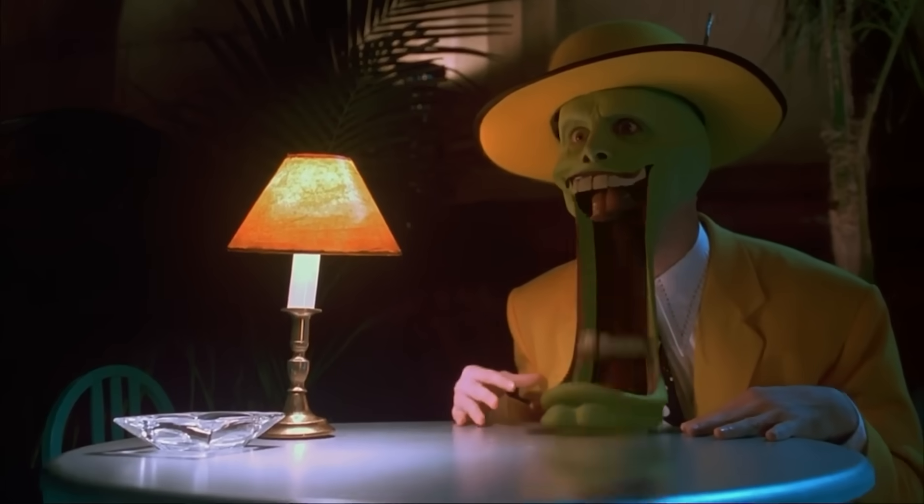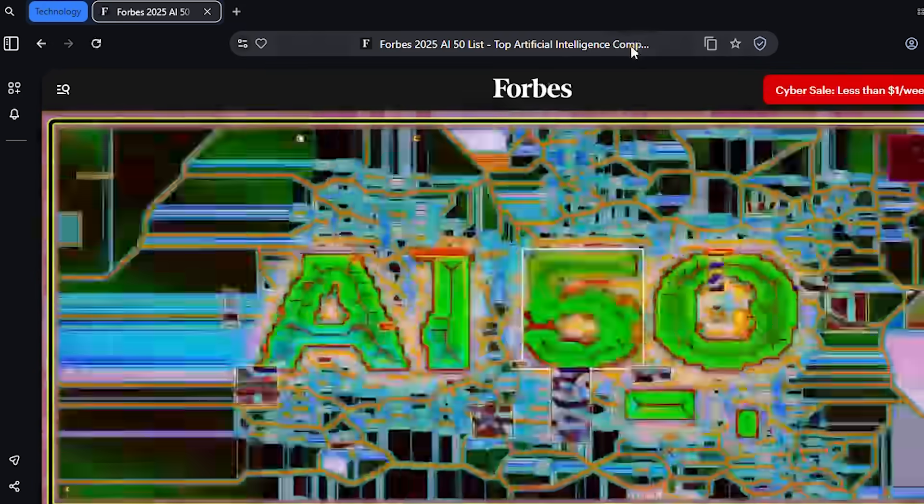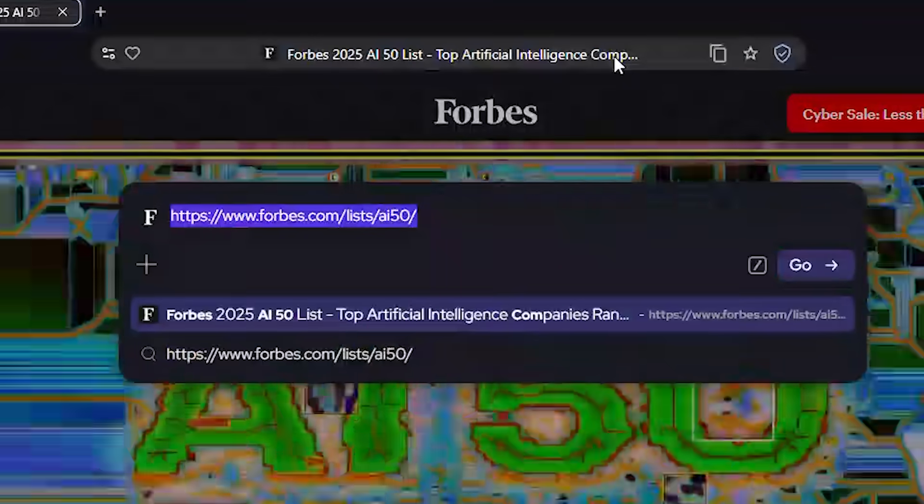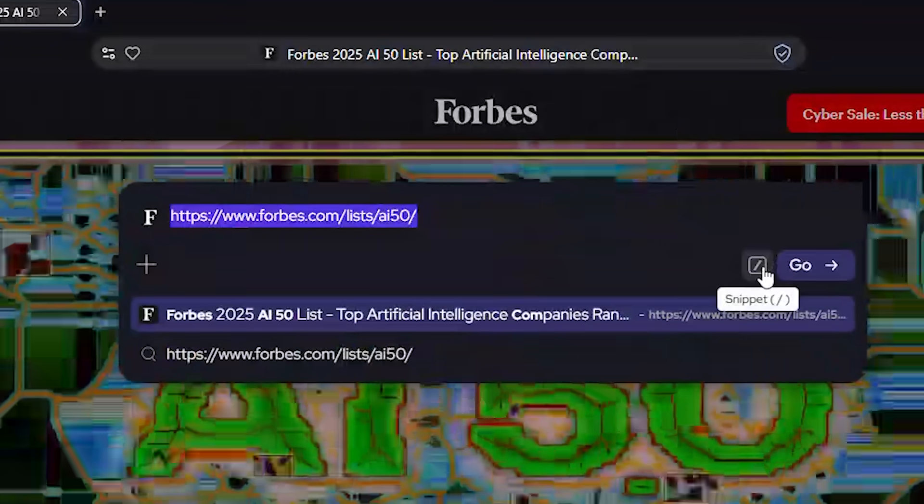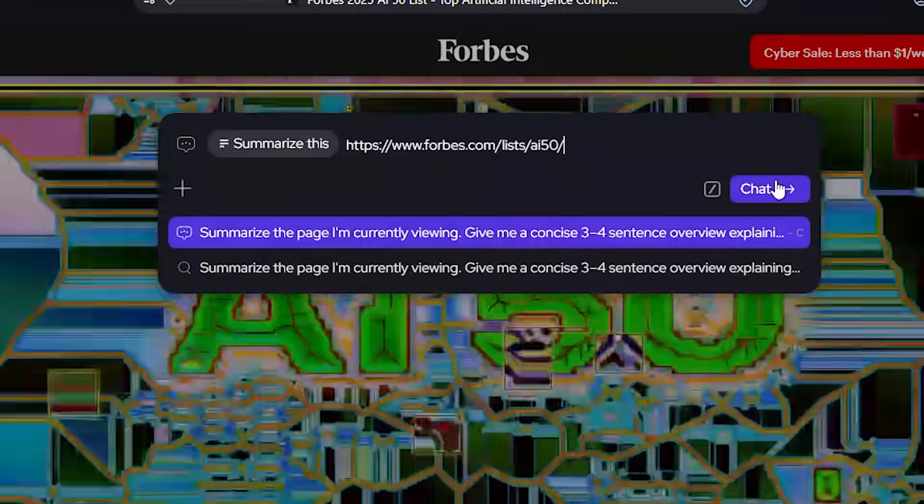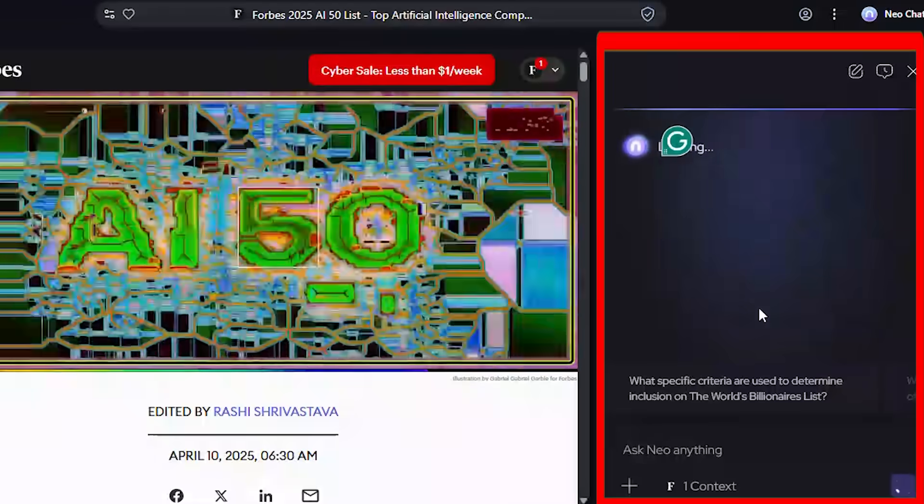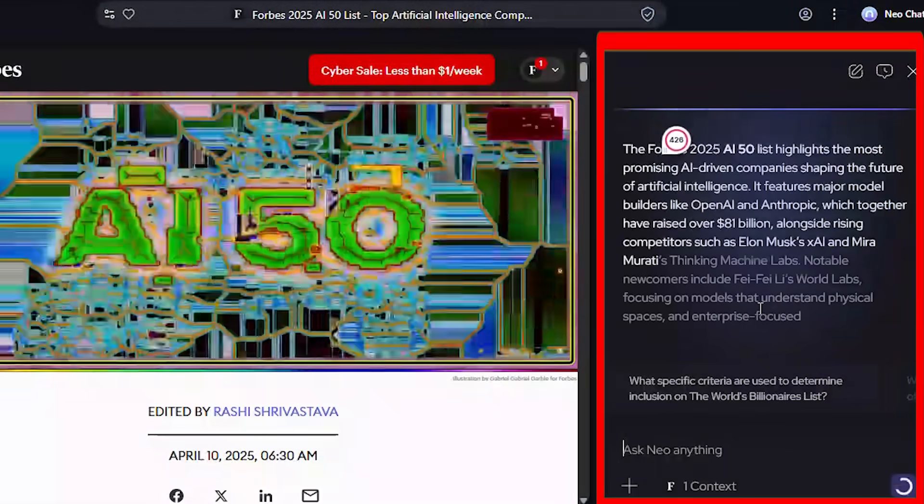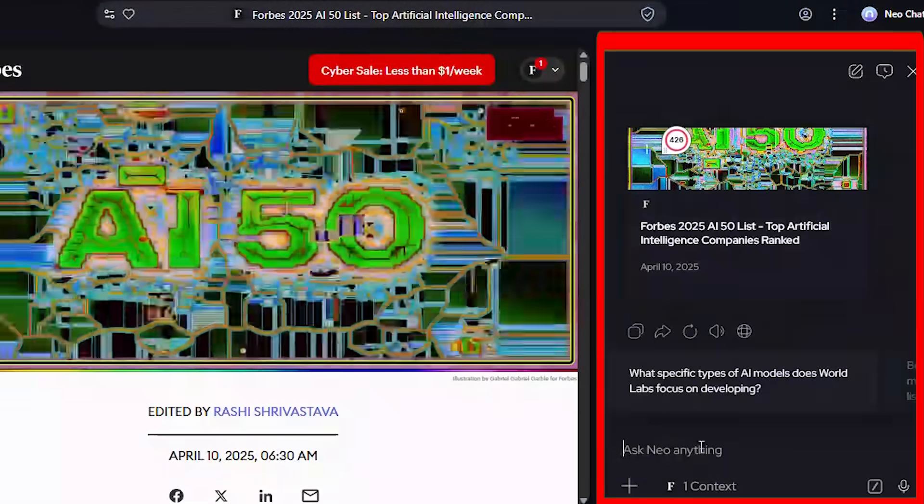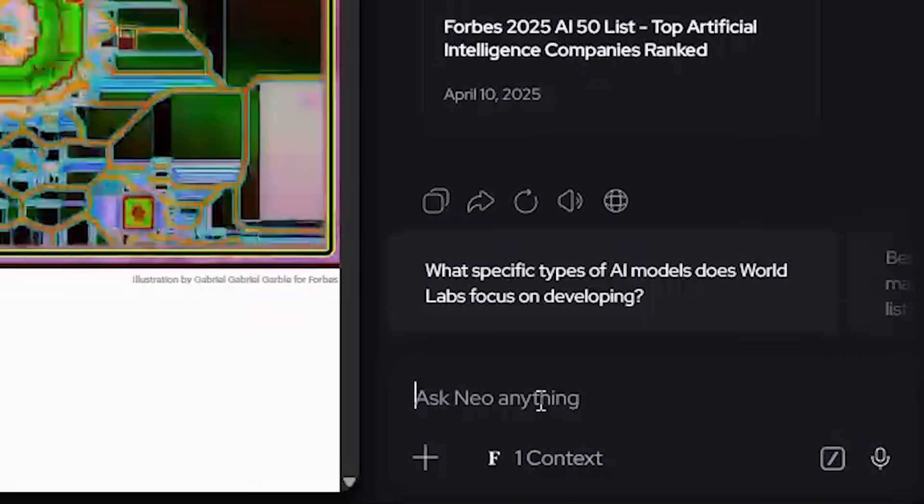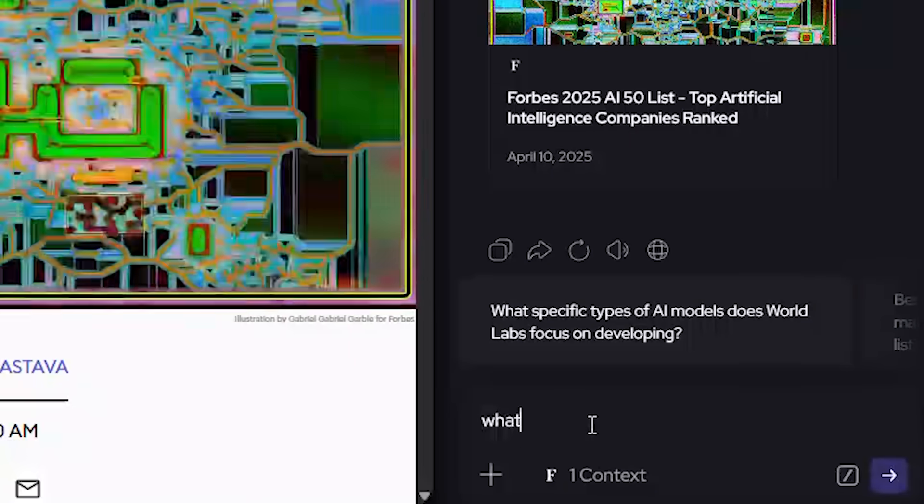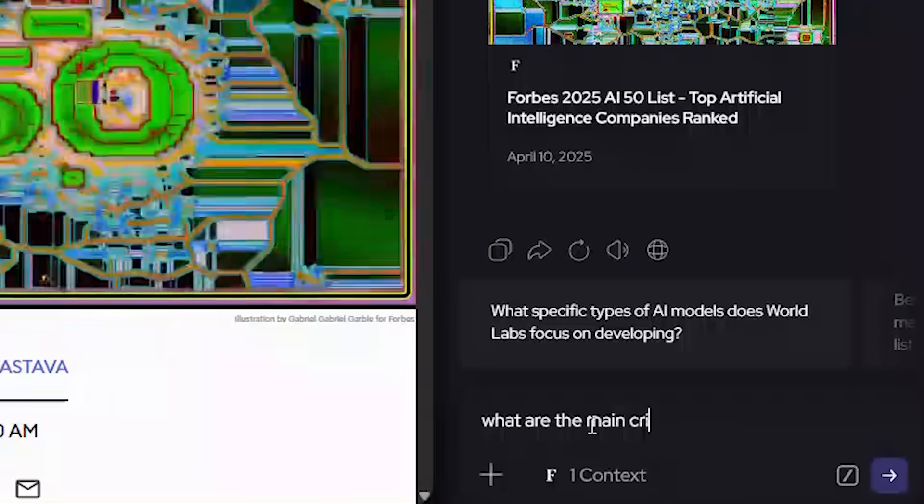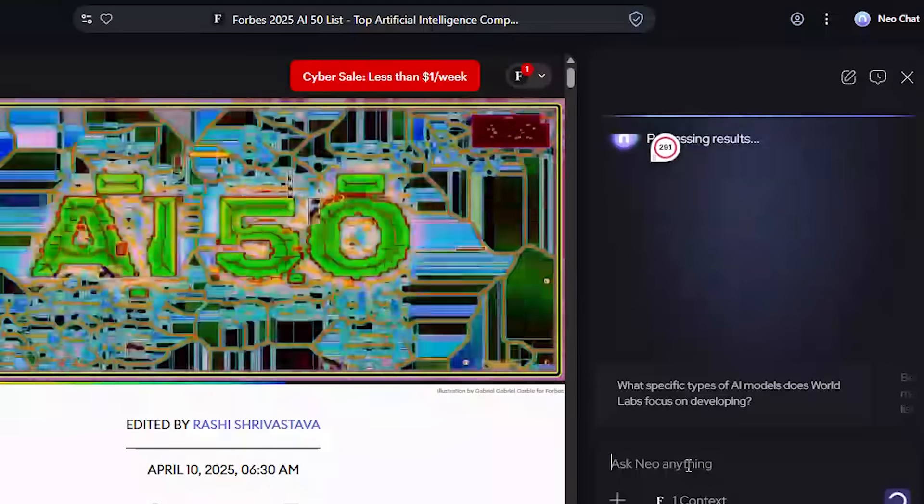Now here's where your jaw's about to drop. I'm reading an AI research article, I click the address bar. Neo says 'want me to summarize this page?' One click, full summary in the sidebar. No copy pasting, no reading 3,000 words. At the bottom, a chat box. Ask anything about the page. I tried 'what are the main criticisms of this research?' Instant answer with references.